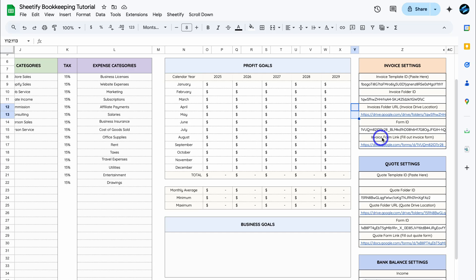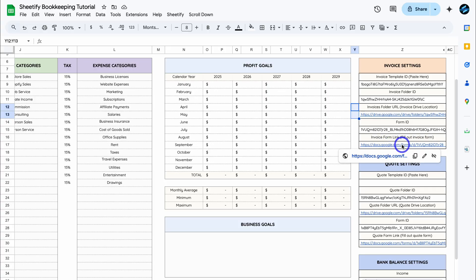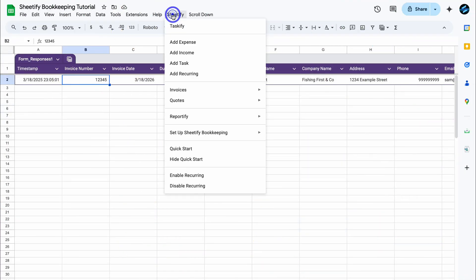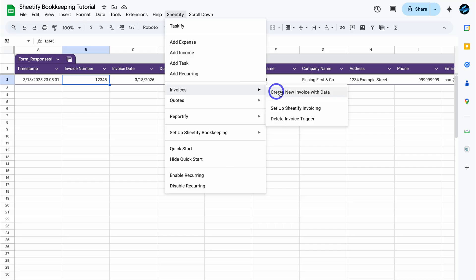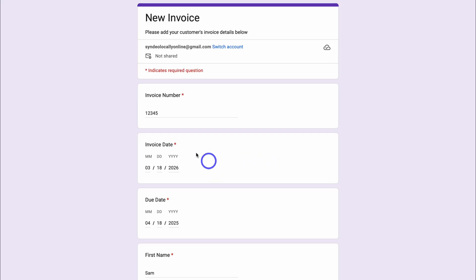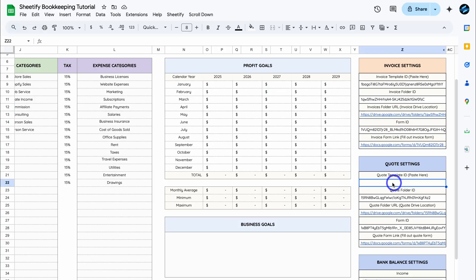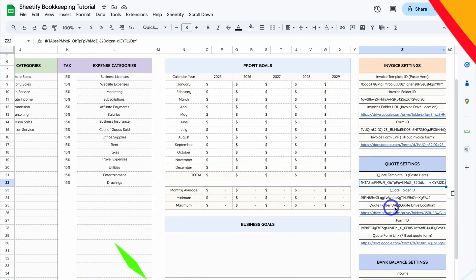If you navigate down to the Invoice Folder URL, this is where you can locate your generated invoices — click here and that's going to take you to all your invoices inside your Drive. Under Invoice Form Link, this is the form link you can open to fill out invoice details in order to generate an invoice. You do not have to do this manually every time — you can also duplicate your invoices and change a few details before generating again, which will save you time when creating similar invoices in the future.